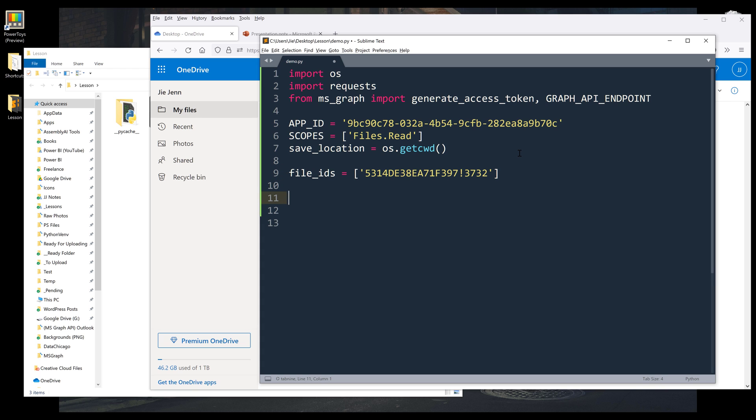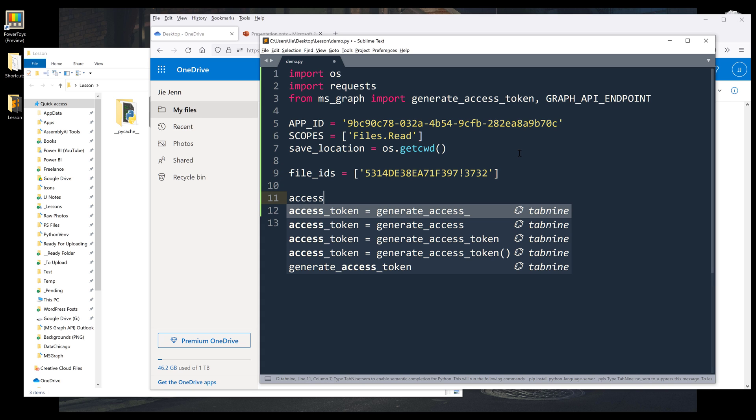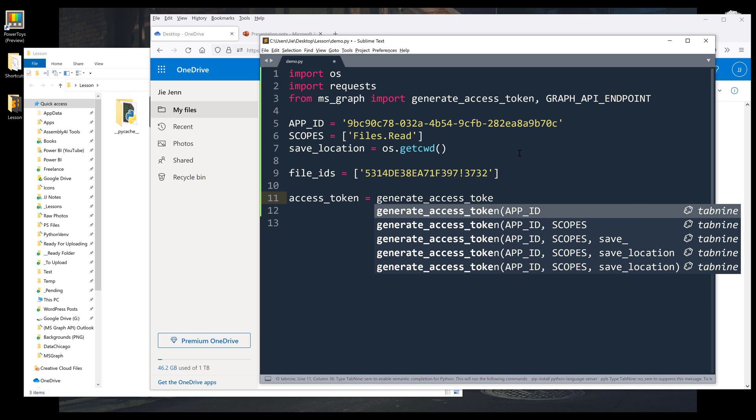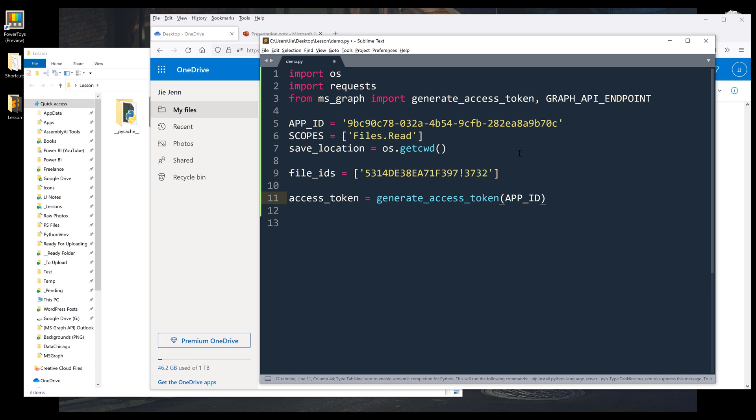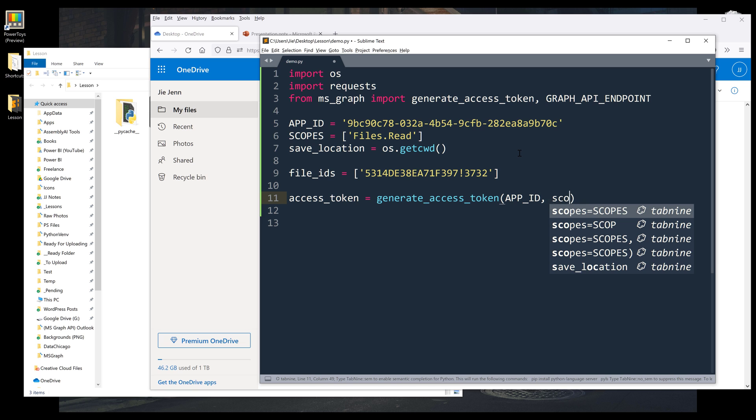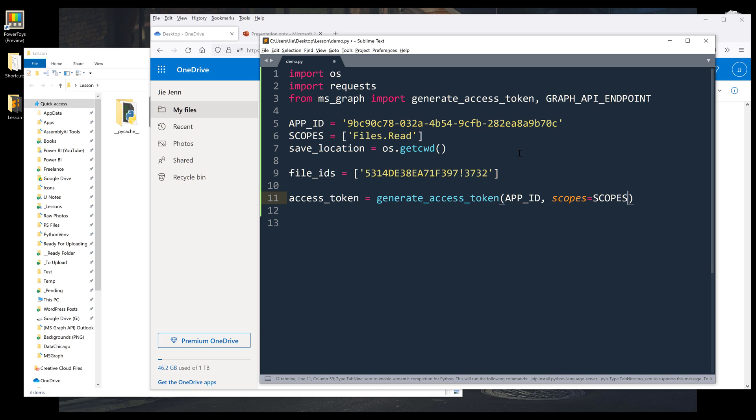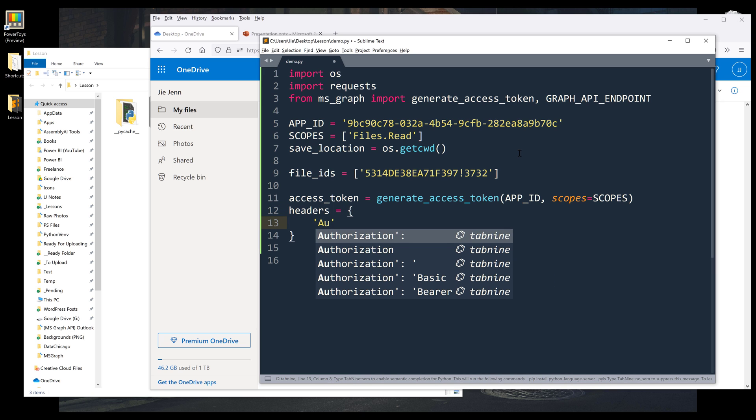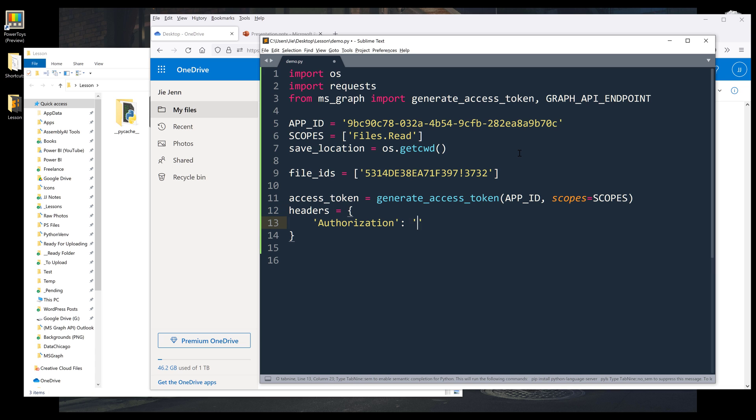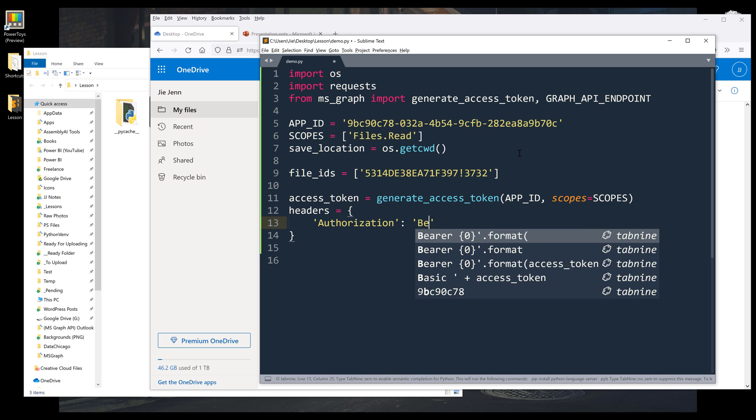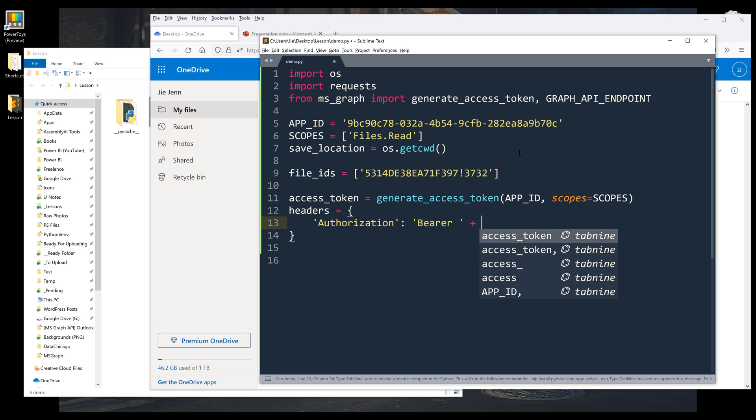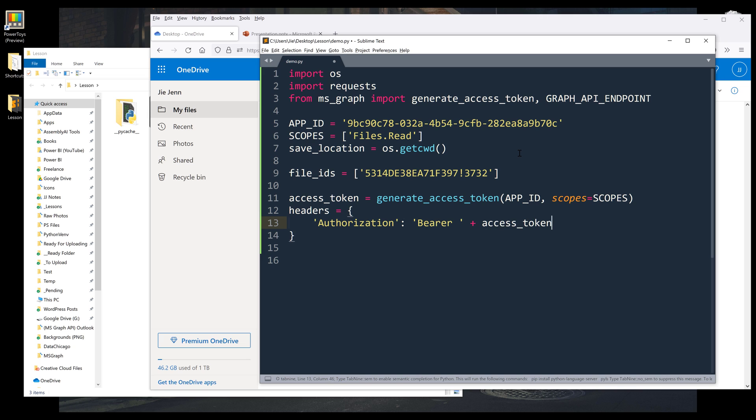Now to generate my access token. I'm going to insert the generate_access_token function and I'll insert the app_id and the scopes. Then I'll create my headers. And it's going to be authorization, and for the value, it's going to be bearer space plus the access_token.